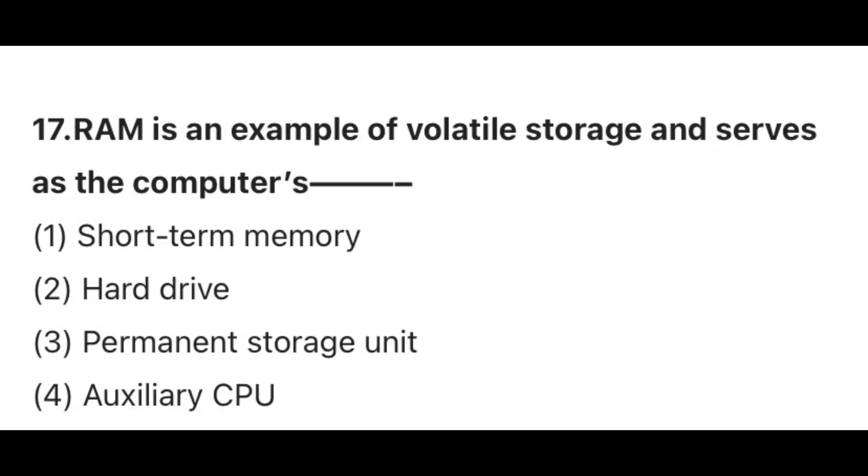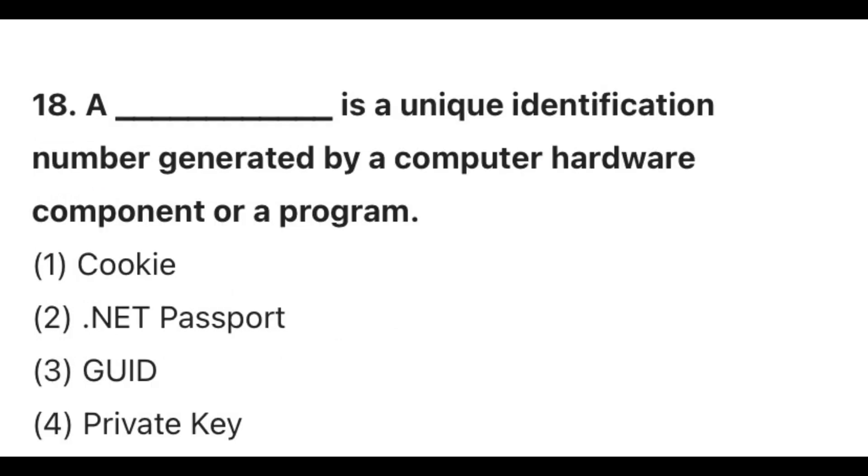Question 17. RAM is an example of volatile memory and serves as the computer's? The correct answer is 1, Short-term memory. Question 18. What is a unique identification number generated by computer hardware component or a program? The correct answer is 3, GUID. GUID stands for globally unique identifier.